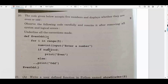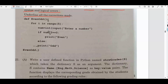Question number 20: the code given below accepts five numbers and displays whether they are even or odd. Observe the following code carefully and rewrite it after removing all the syntax and logical errors, and underline all the corrections made. On the function header definition, you will be missing the colon — underline and put the colon. The second statement is right.